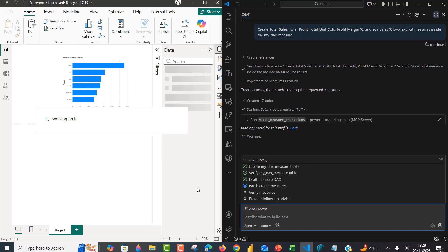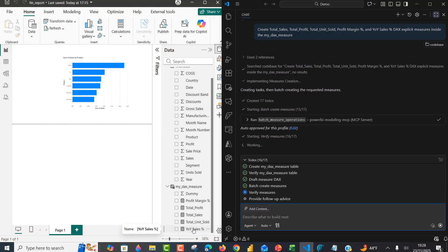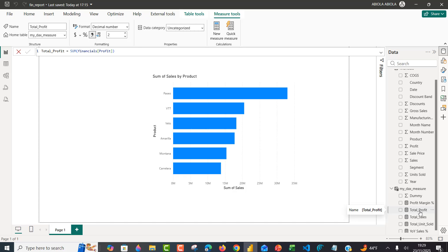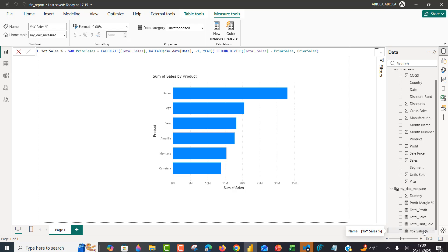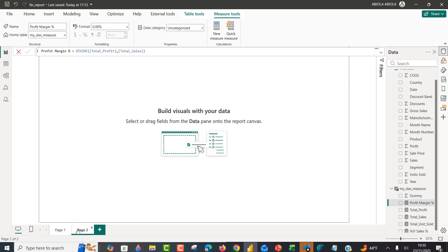The measures are coming in. We have profit margin, total profit, total sales, total units, and year-on-year sales — the same period last year. Let's expand Power BI and check them out. Total profit is using the SUM function on the profit column in the financials table — correct. Total sales is fine, total units is fine. The year-on-year sales percentage calculation is absolutely correct. The profit margin takes total profit divided by total sales — also correct.